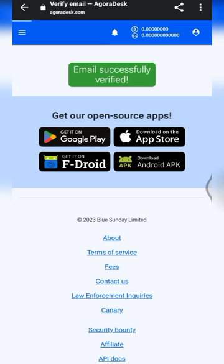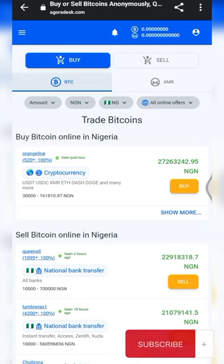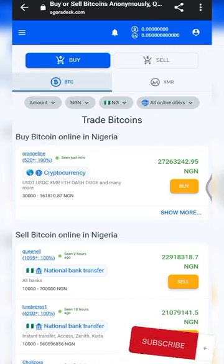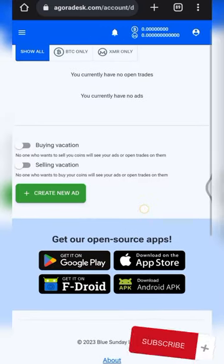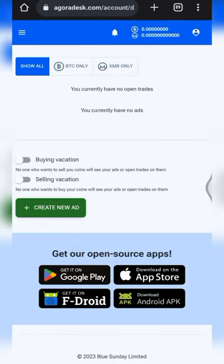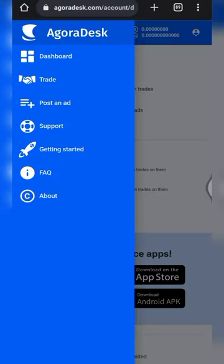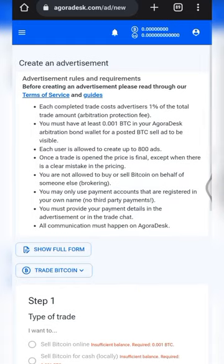I just verified my email. Now let's go to the next step — I'll be showing you how to create an ad on this platform. Let's go to the dashboard. I'm now on my dashboard. You can click on the green button or tap on the three-dash menu at the top left and click on 'Post an Ad'.